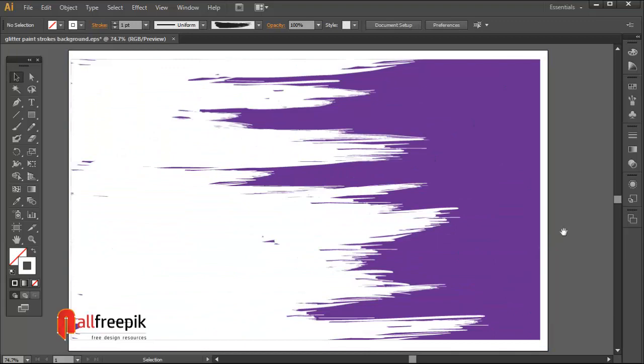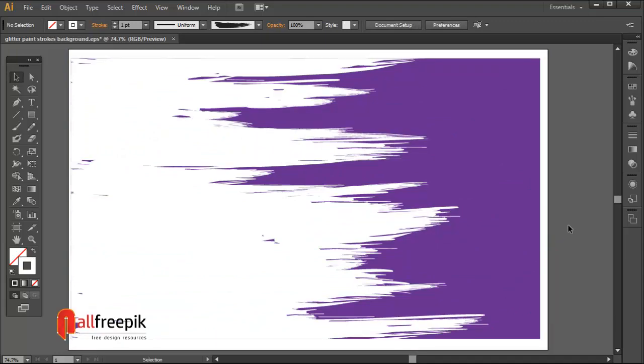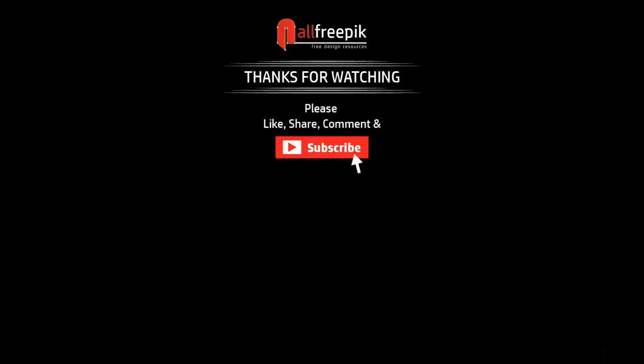Finally, your glitter paint strokes background is now ready. Please follow these steps, it's an easy way to create glitter paint strokes vector background design in Adobe Illustrator. We'll see you next time.